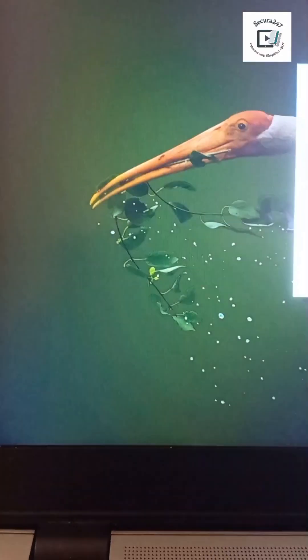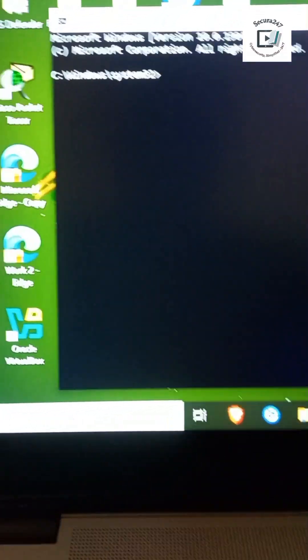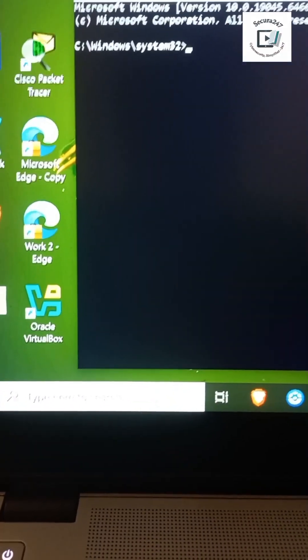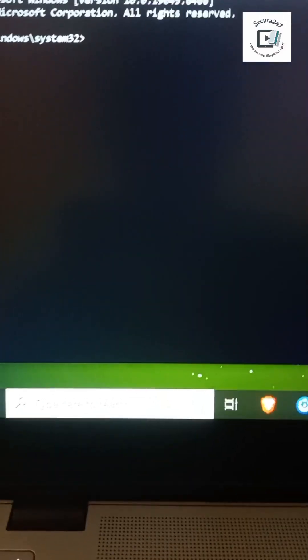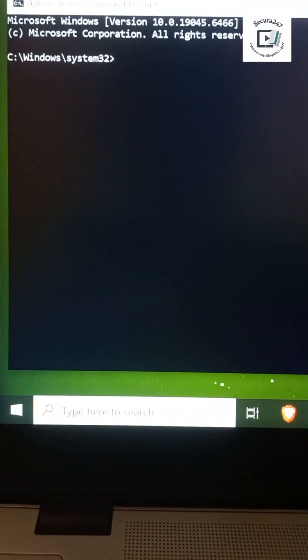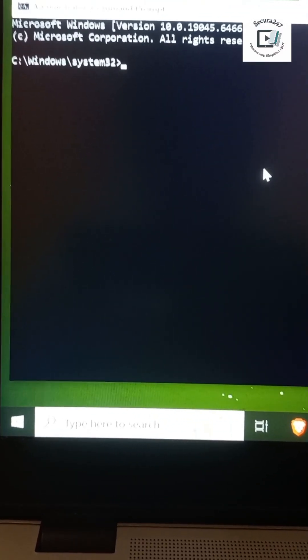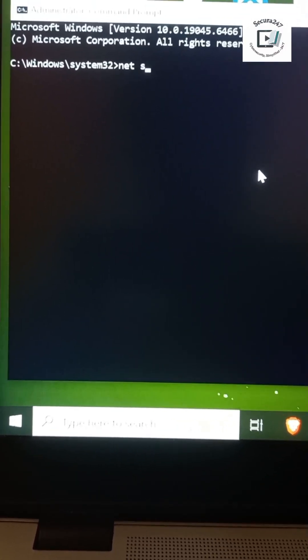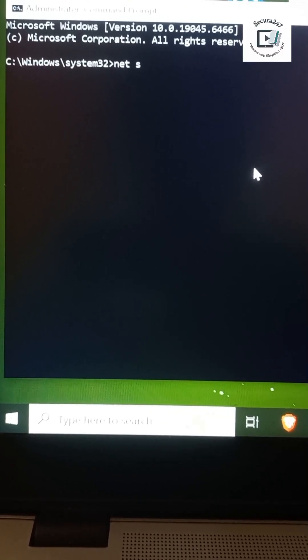What this actually means is that every account we'll see after running net localgroup administrators can actually install software, turn off security, and basically access all files on your device.